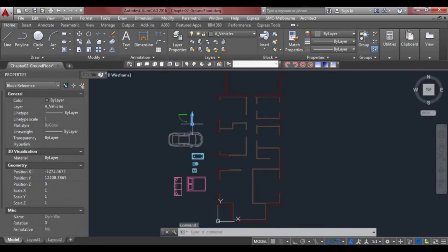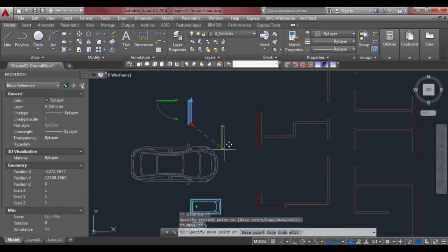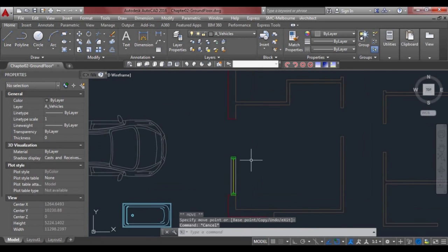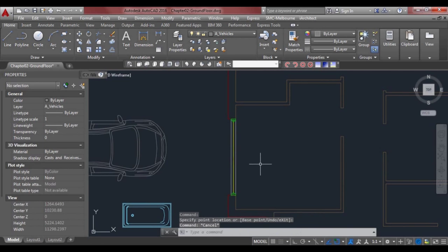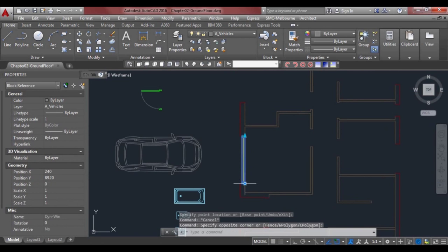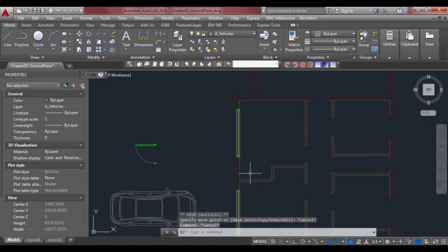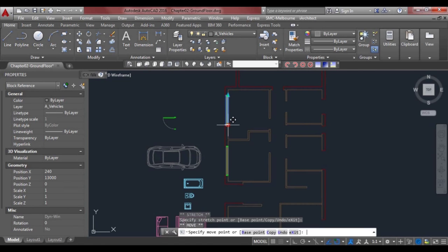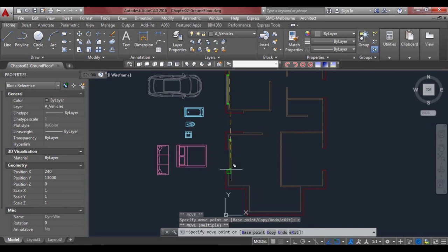So what we'll do is grab our window and place it here, and we can stretch that. We can copy and paste it up to the next one — as you can see it's the same width so we don't have to stretch that one. If we walk down our floor plan, we've got a few more windows here.